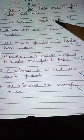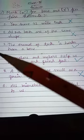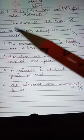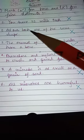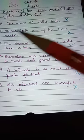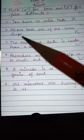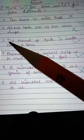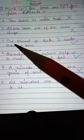Number one: we have 32 milk teeth — this is false. Number two: all of our teeth are of the same shape — this is also false, so mark it with a cross.